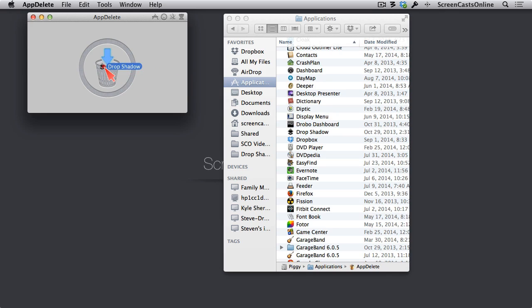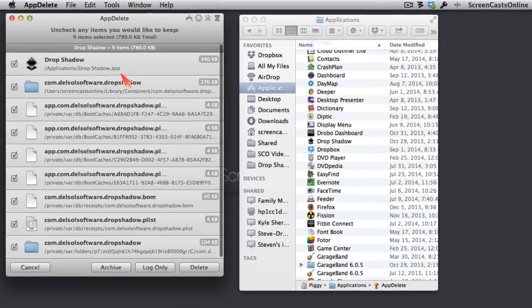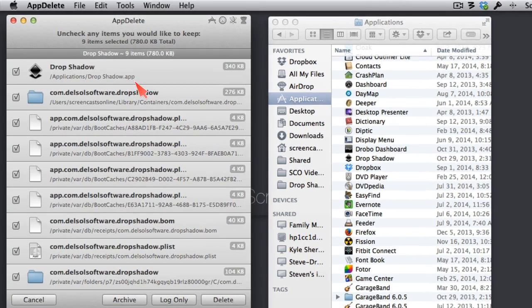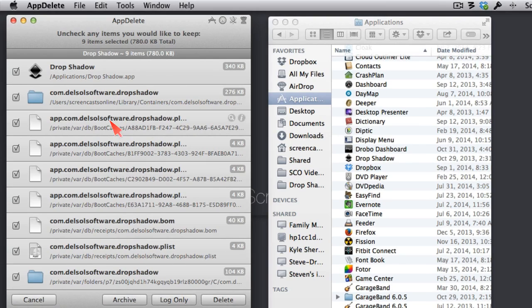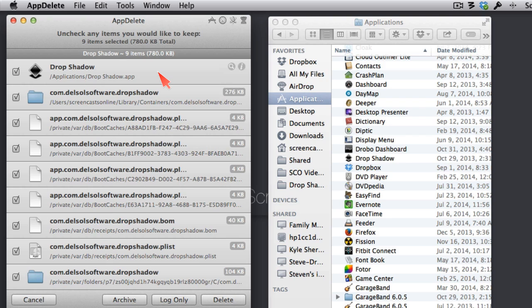When I put Drop Shadow onto the icon here, you'll notice that the blue arrow lights up. When I let go, you can see all of the different files that would have been left behind if I hadn't used AppDelete to delete this application. Only Drop Shadow itself would have been thrown in the trash if I had originally done it just by dragging into the trash instead of using AppDelete.